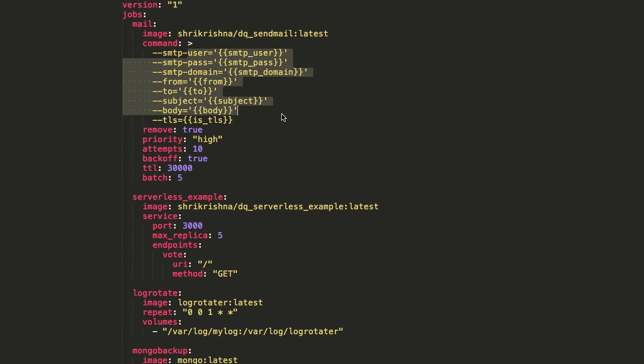Say we create a container that takes arguments and sends email over SMTP. The user application need not care about the underlying infrastructure, language, library or framework being used to send the email. All the user application needs to care about is the contents of the email and the recipients.